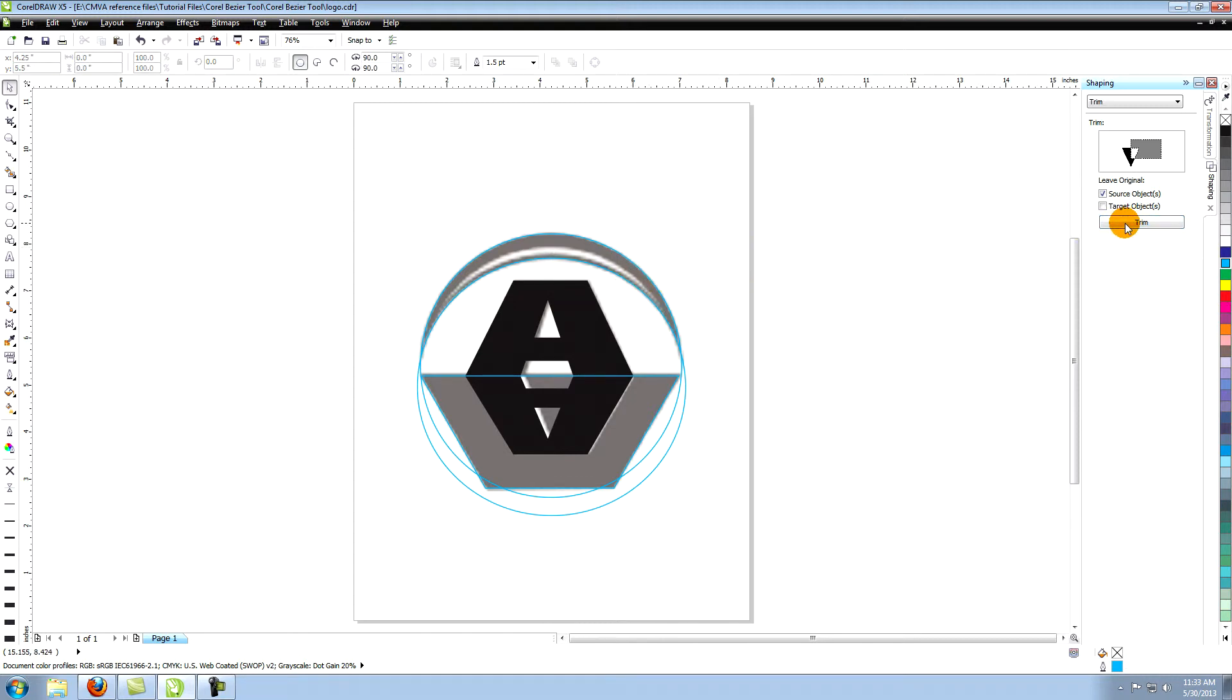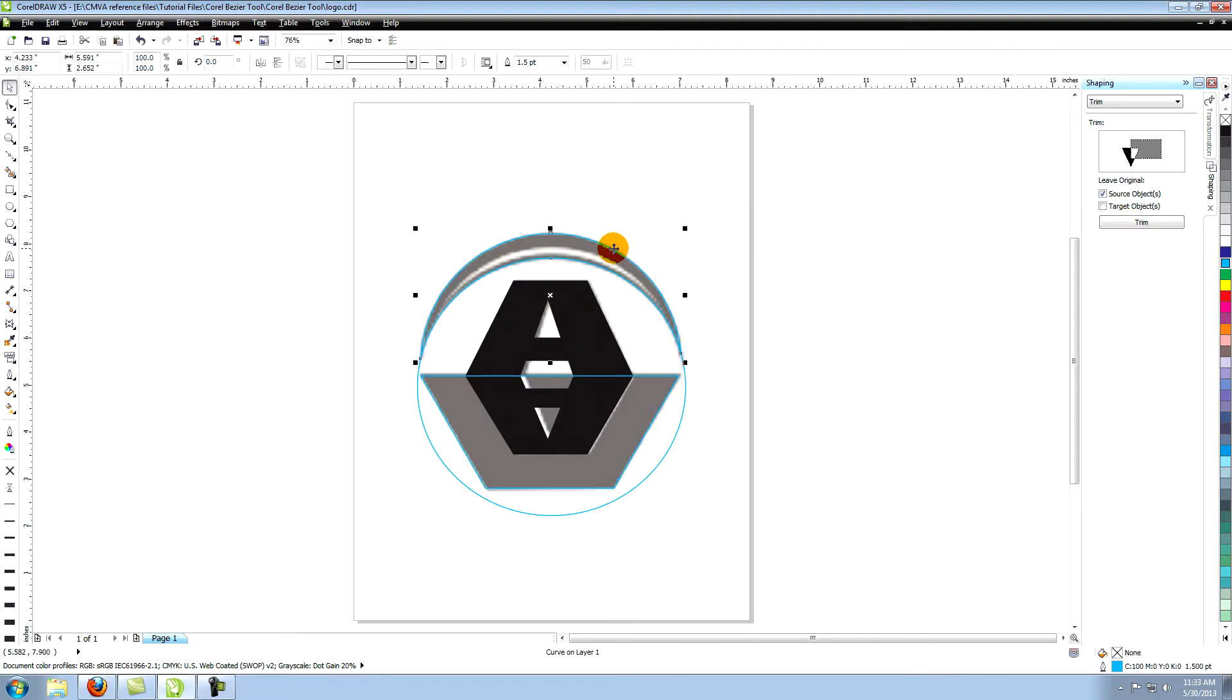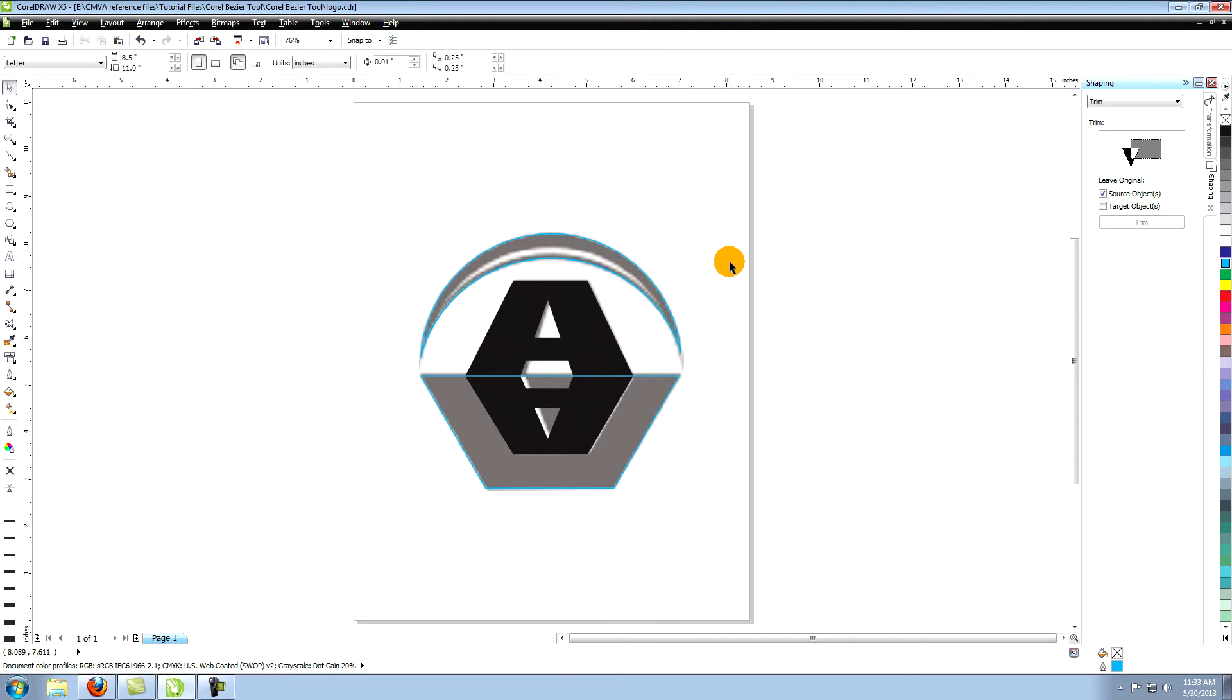Now click on the upper ellipse. This trims the first object you selected from the second object. Delete the lower object.